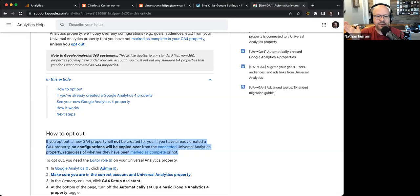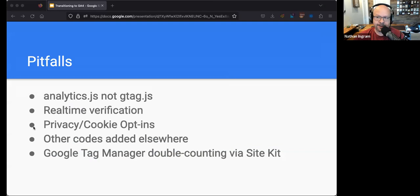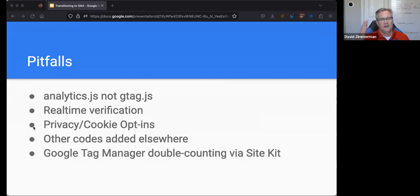I'm going to clarify something from slide seven, David, where it talks about pitfalls and the first bullet is analytics.js, not gtag.js. What you meant by that is that having analytics.js is the pitfall — you want gtag.js on your site, right? Yes — analytics.js, not gtag, is the pitfall, not the recommendation. You do not want analytics.js. You need to have gtag.js. Thank you — I double-negated myself.